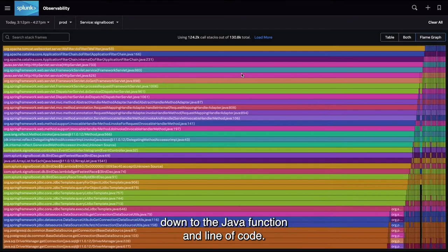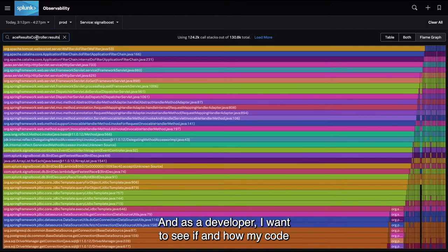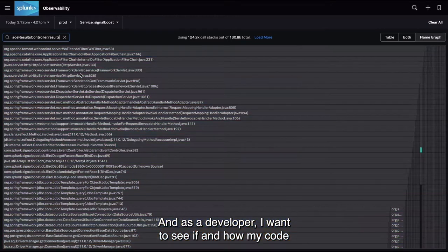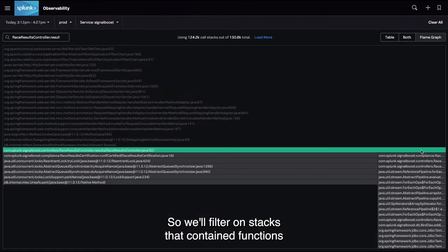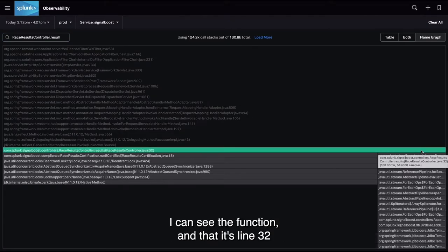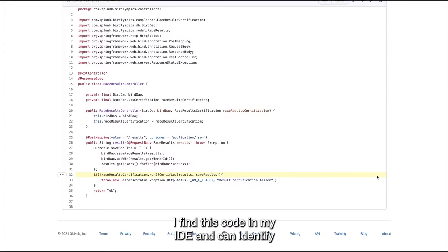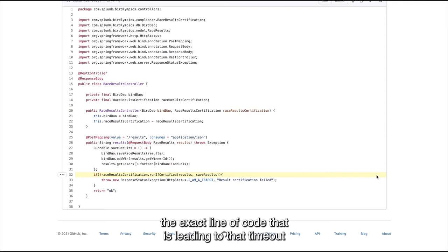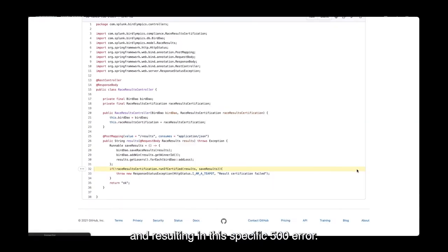As a developer, I want to see if and how my code plays into this mix, so we'll filter on stacks that contain functions I've written. I can see the function, and it's line 32 that's being executed. I find this code in my IDE and can identify the exact line of code that is leading to that timeout, resulting in the specific 500 error.